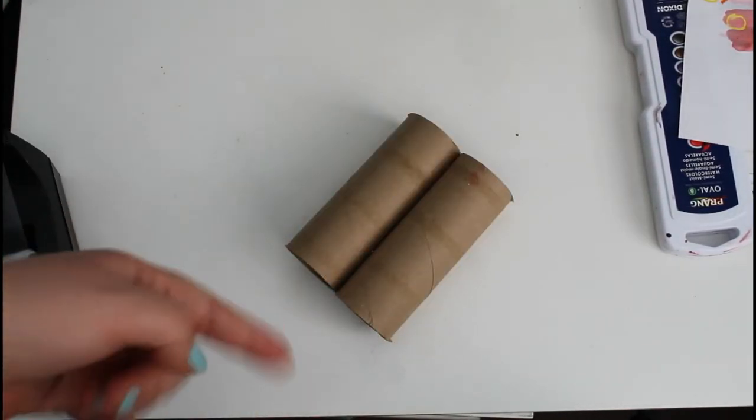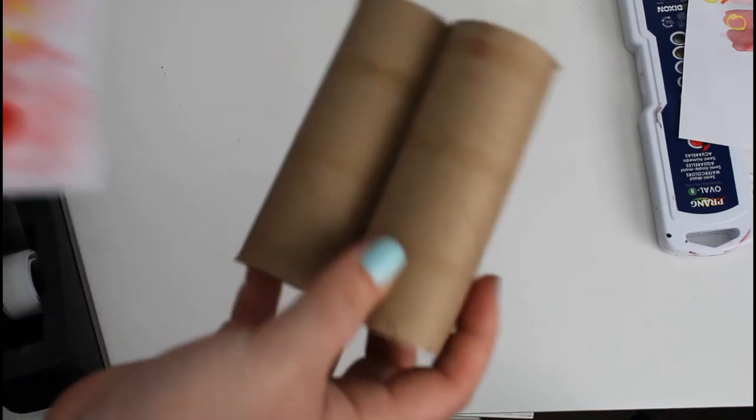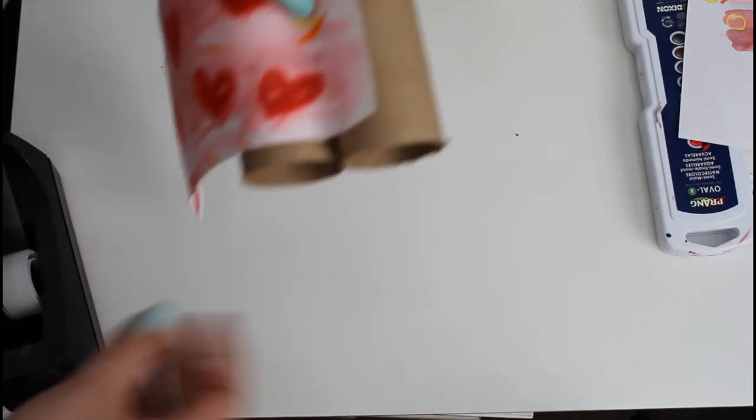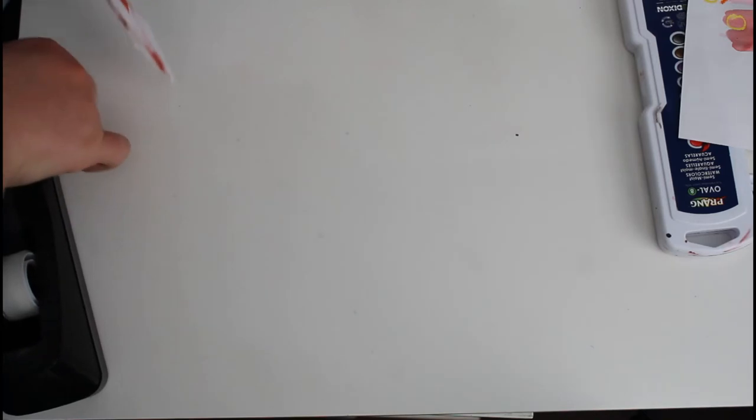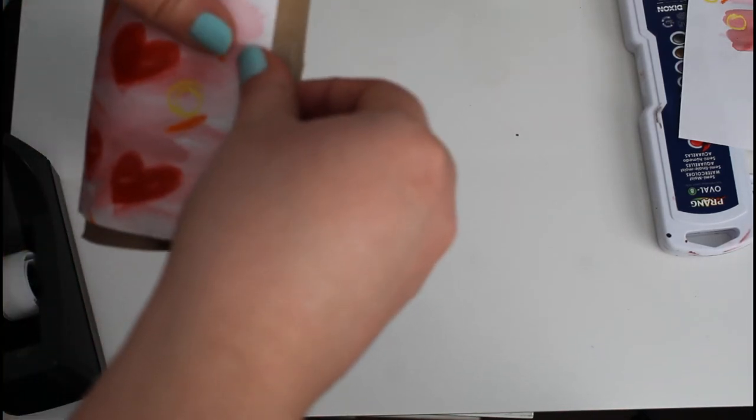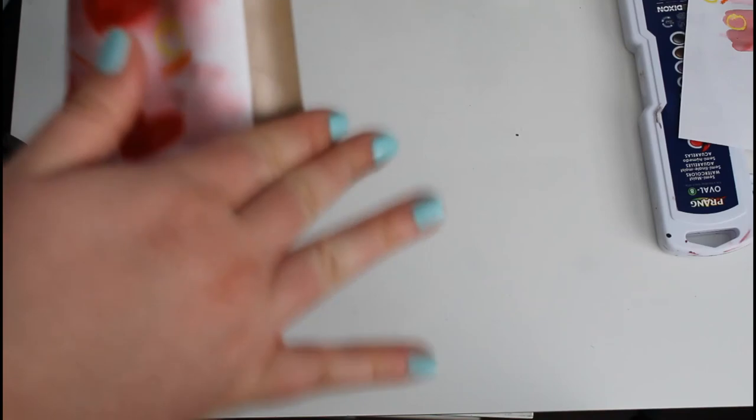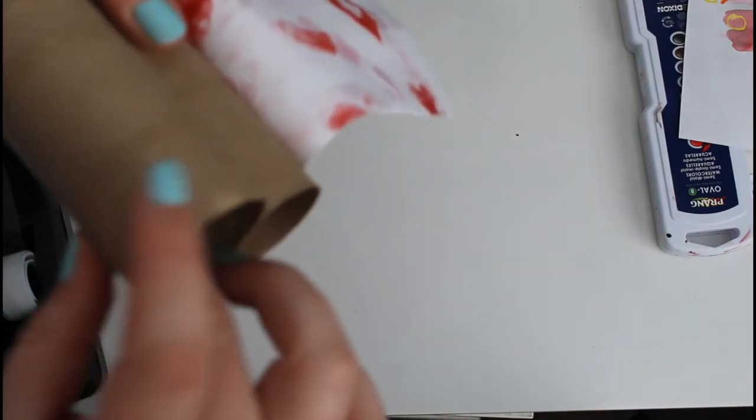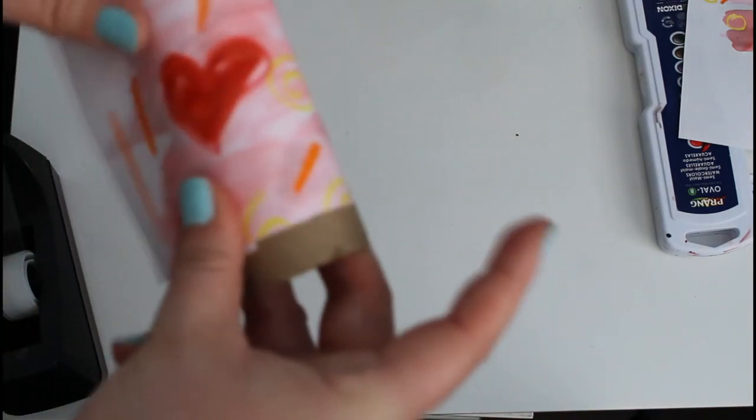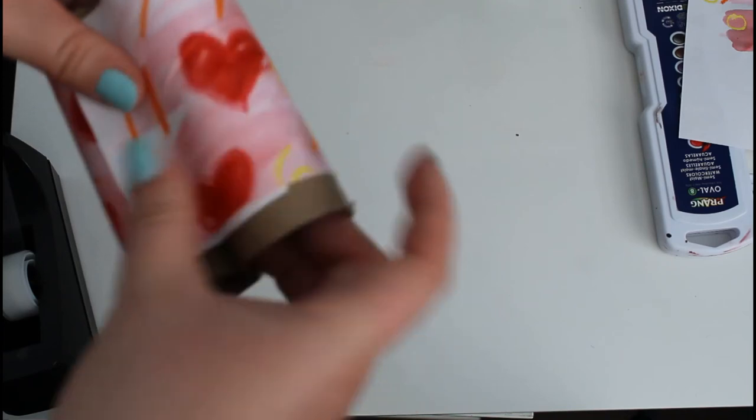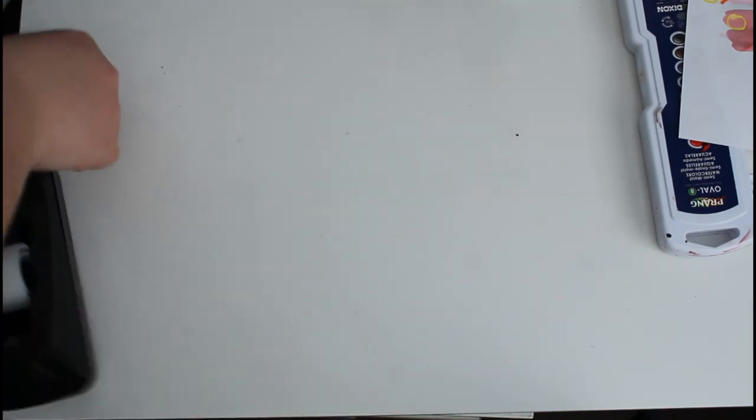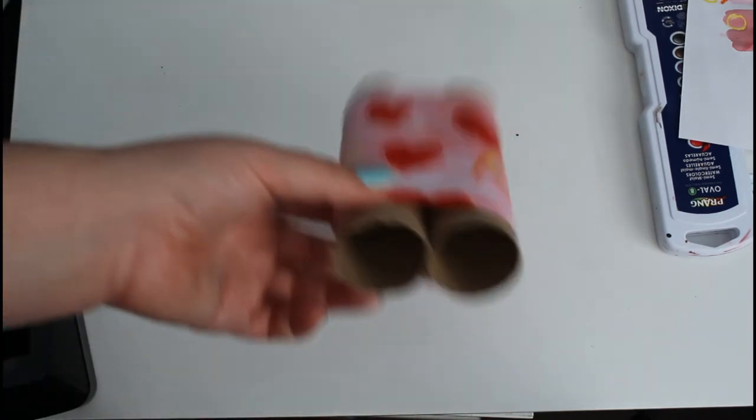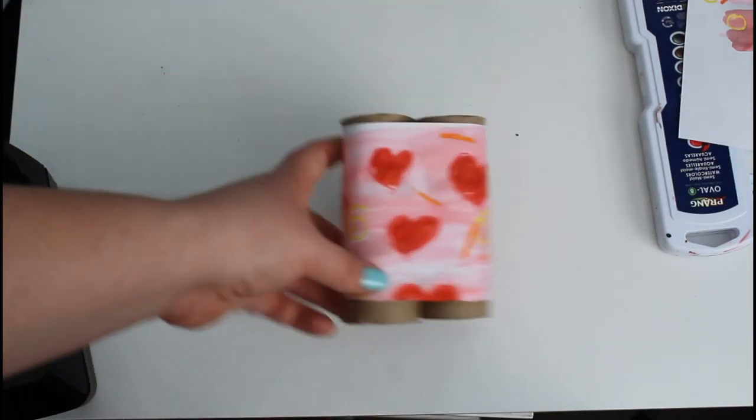You take your binoculars, just the inside the tubes, and you're going to take your paper, put a little piece of tape, or you can glue it, whatever you prefer. I'm going to do that. Wrap around like this and tape it again on the other side. Okay. So now I have my designed binoculars.